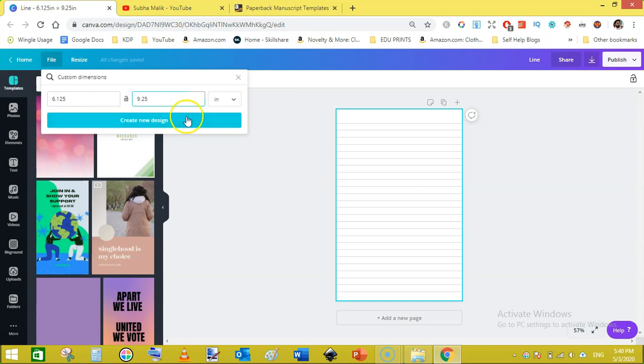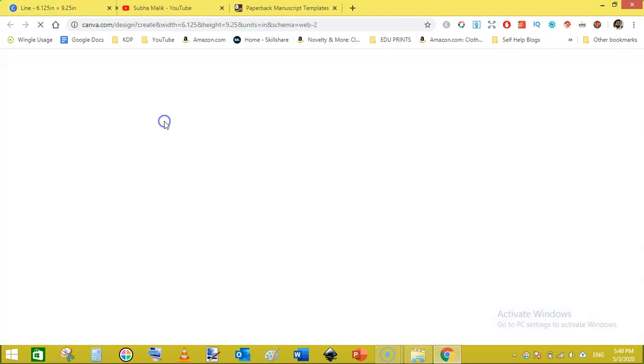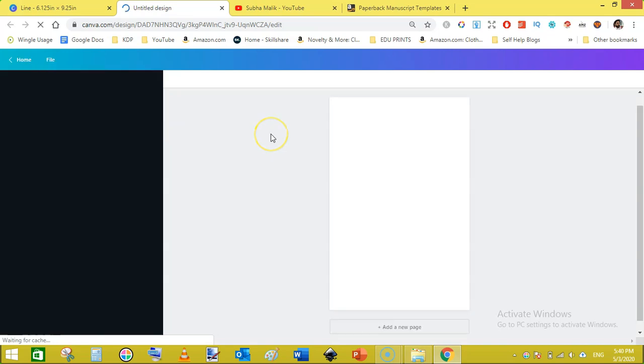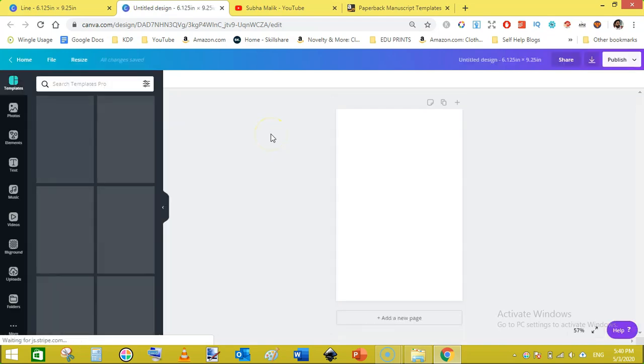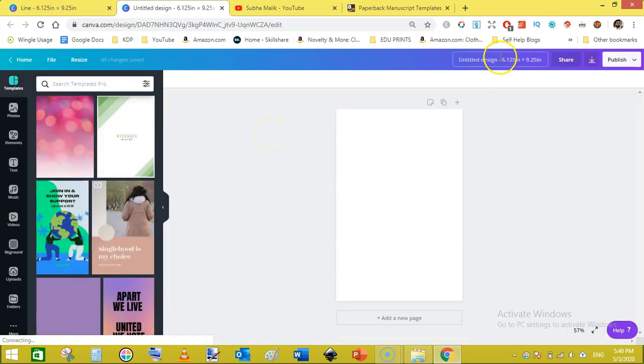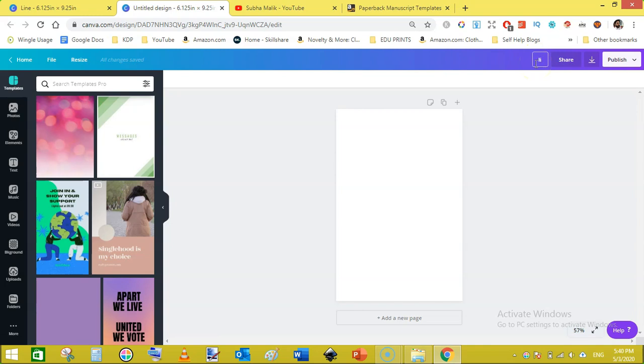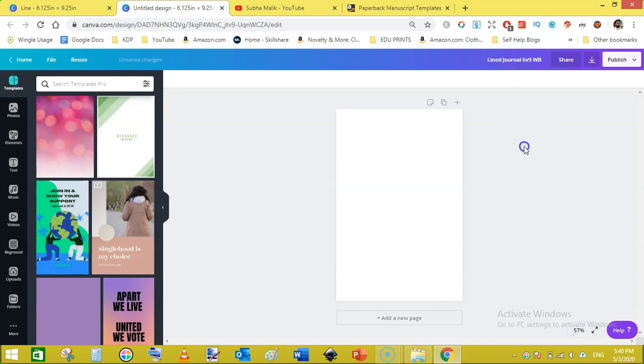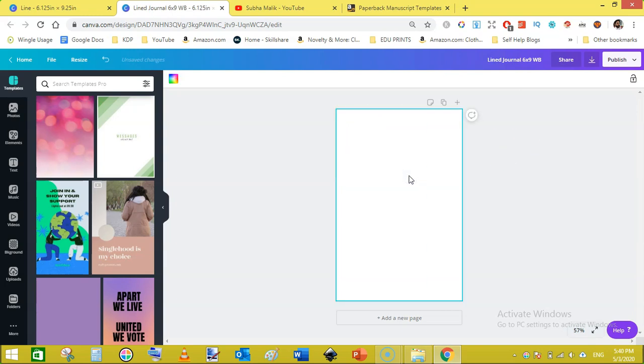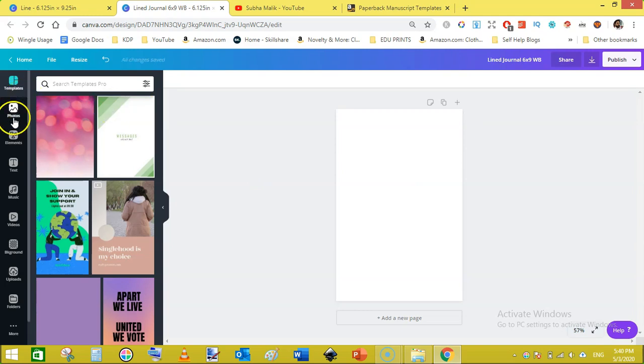From here change pixels to inches and here write 6.125 and here write 9.25, then click create design. Here you can rename this as lines journal 6 into 9 with bleed like this.